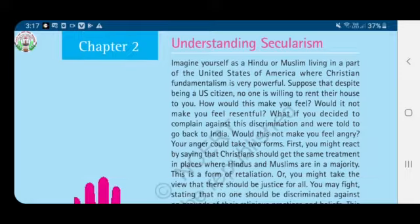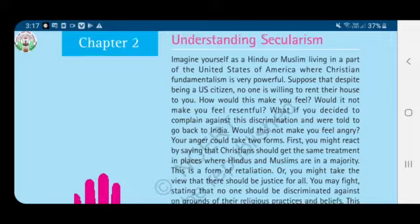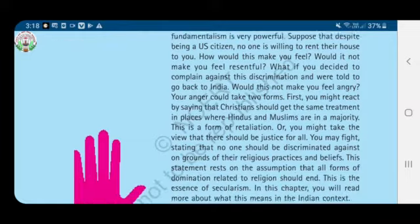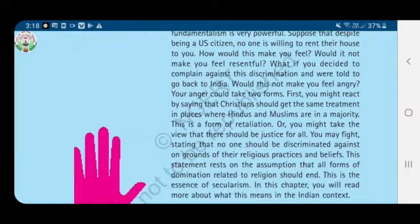Imagine yourself as a Hindu or Muslim living in a part of the United States of America where Christian fundamentalism is very powerful. Suppose that despite being a US citizen, no one is willing to rent their house to you. How would this make you feel? Would it not make you feel resentful? Yes, you will feel angry, you will feel sad.